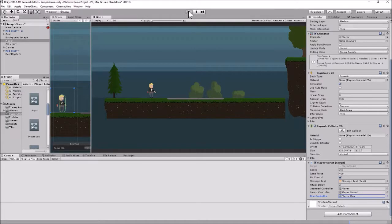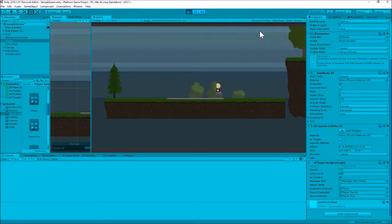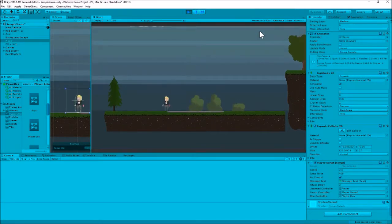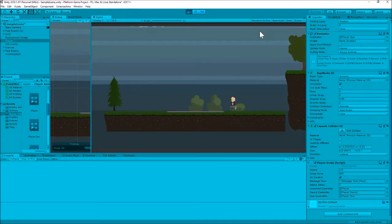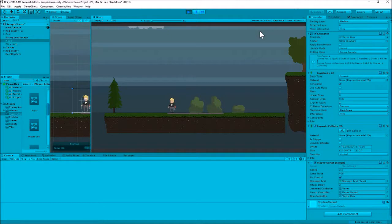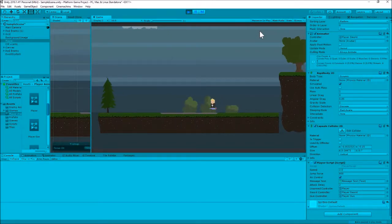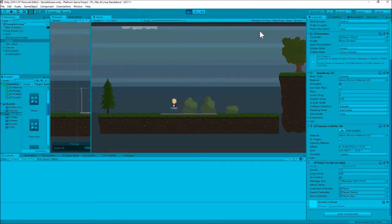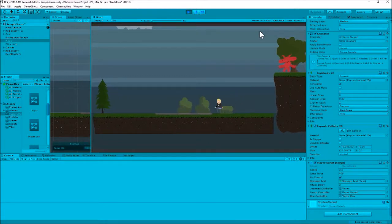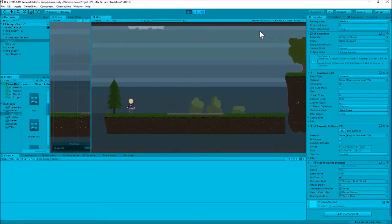If we hit play now we should be able to switch between the different animations. We're in unarmed right now and can do all the unarmed actions. If I hit G for gun, we now switch to the gun animations and we can do the attack. And if we go to melee or sword with M, now we have the sword and we can jump and attack with the sword. We are switching between those three different sets of animations with the controller.